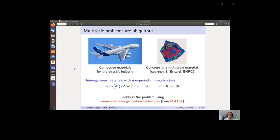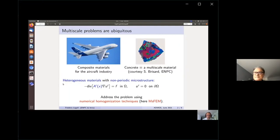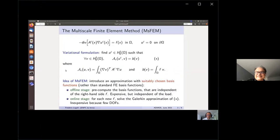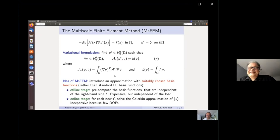The multiscale finite element method is used, a dedicated method for multiscale problems based on the variational formulation a-epsilon of u-epsilon v equals b of v. Instead of standard finite element basis functions, suitably chosen basis functions are pre-computed to encode the microstructure features defined by A-epsilon. This expensive offline step is independent of the load. In the online stage, an inexpensive Galerkin approximation is solved using a coarse mesh with size H much larger than the heterogeneities.